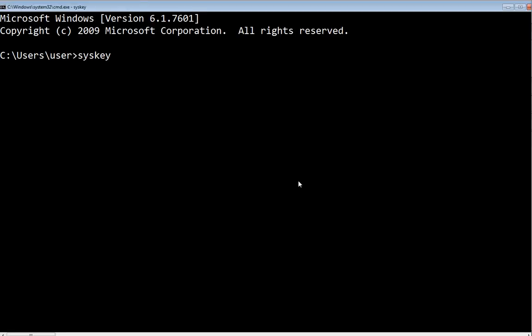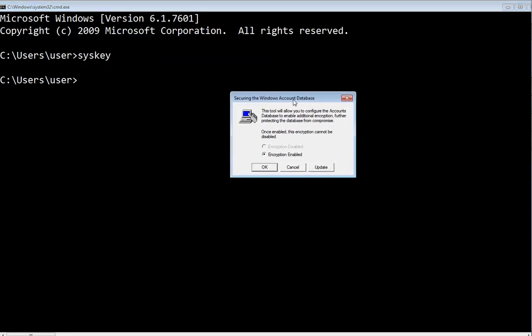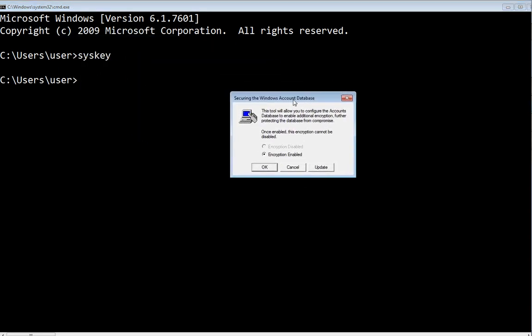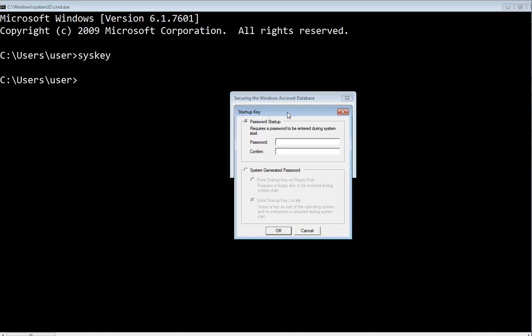As you can see, I already encrypted my computer, but I can update it by clicking Update and then I will set the password. Basically, when you set this password, you can never change it.